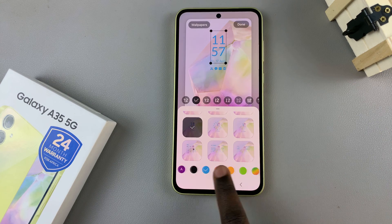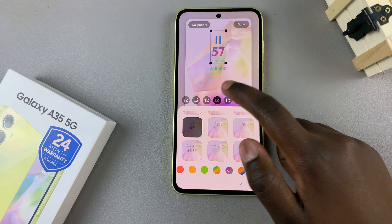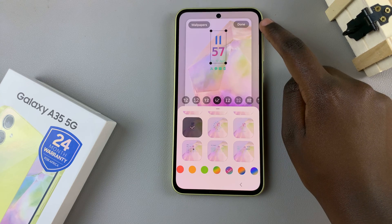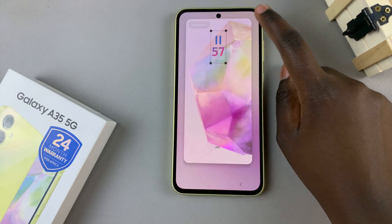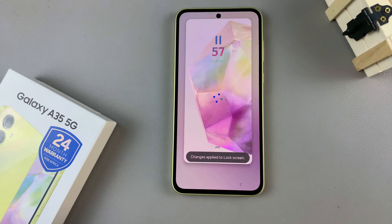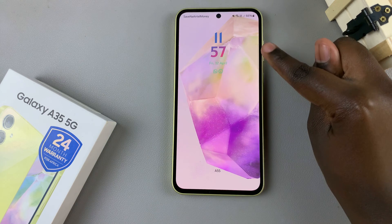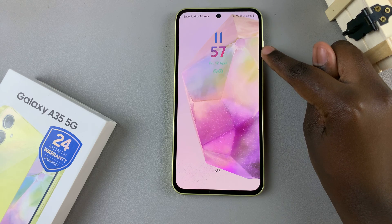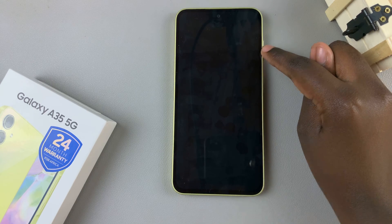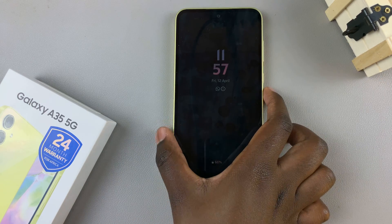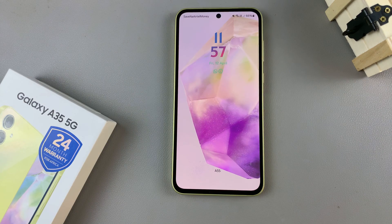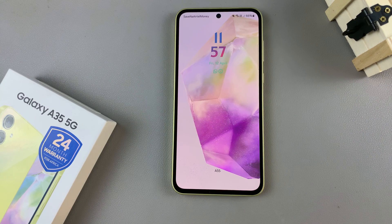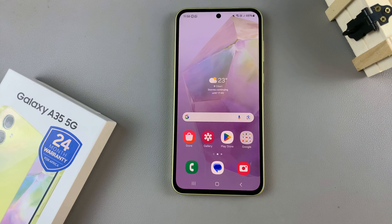Once you've finished customization, ensure that you tap on 'Done' at the top — that will save and apply the changes to your lock screen. You should now see a brand new clock style on the lock screen of your phone. Thank you for watching; if you have any questions or comments, leave them down below and we'll get back to you.